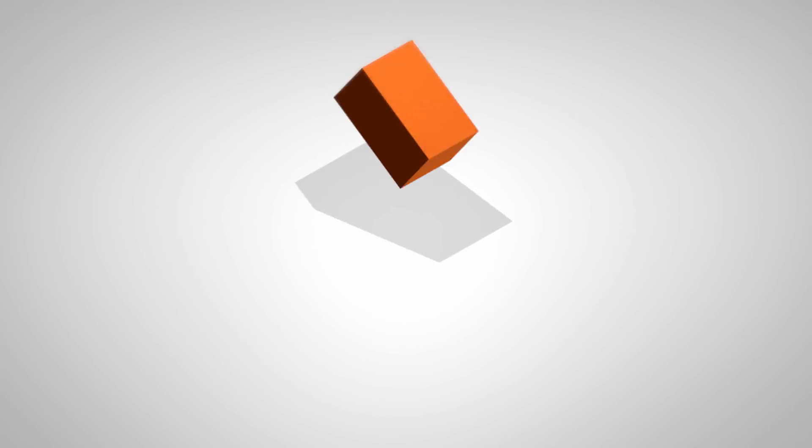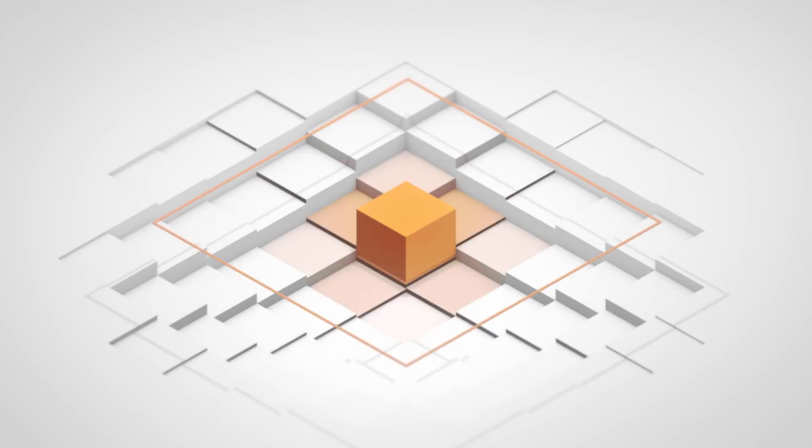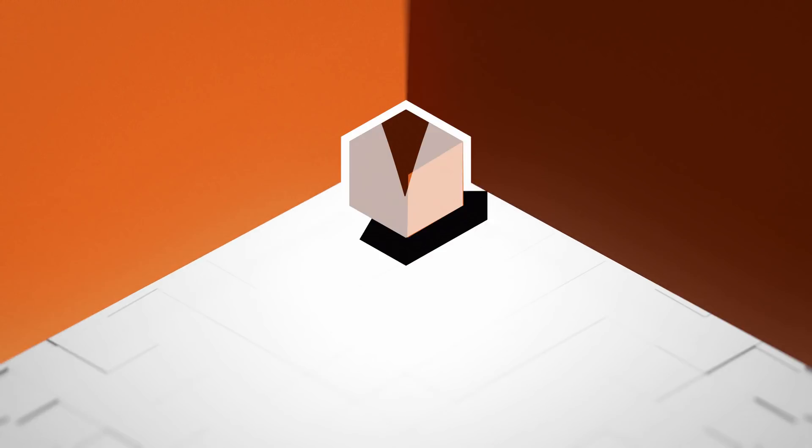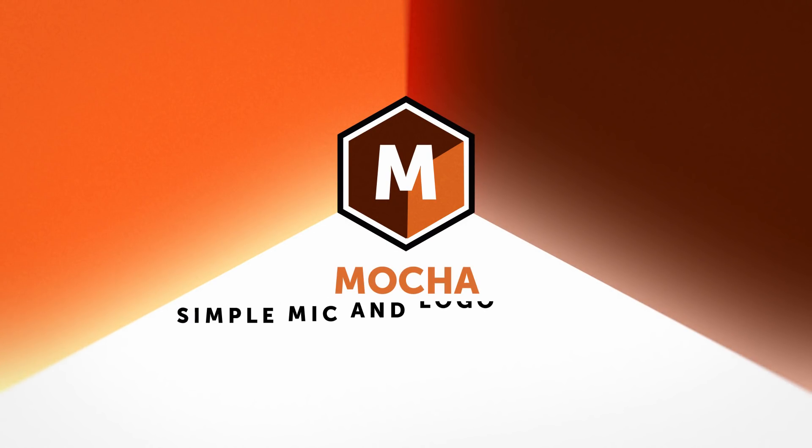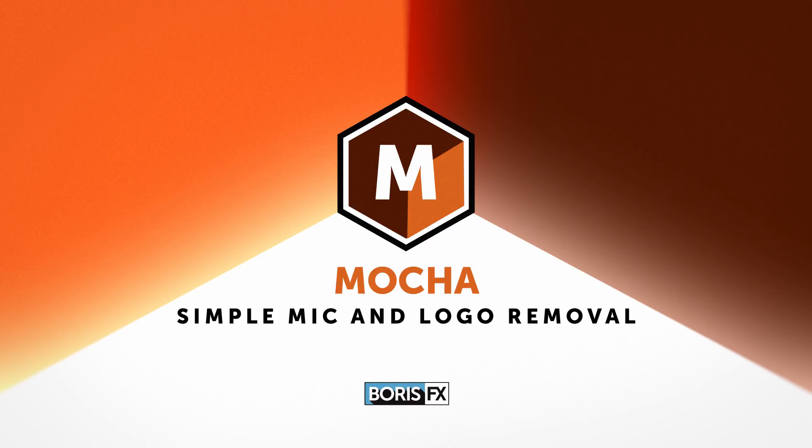Hi, I'm Vin Moriali from Boris FX, and in this tutorial I'm going to show you how to quickly remove unwanted logos and lavalier mics in production footage.